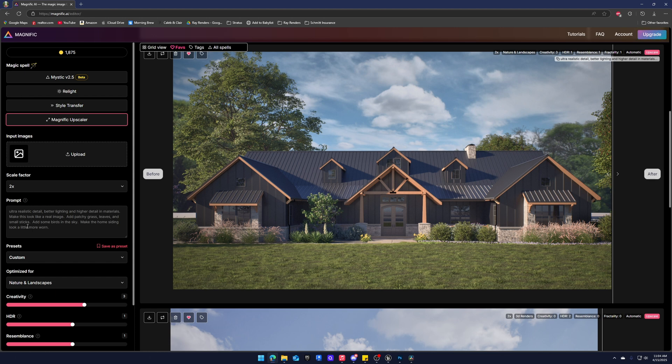Now the prompt is fairly important. Honestly I think that all you really need to do is add patchy grass, leaves and small sticks, stuff like that. Just kind of prompt it to what it wants to do. It needs to know a little bit of what you're going for.